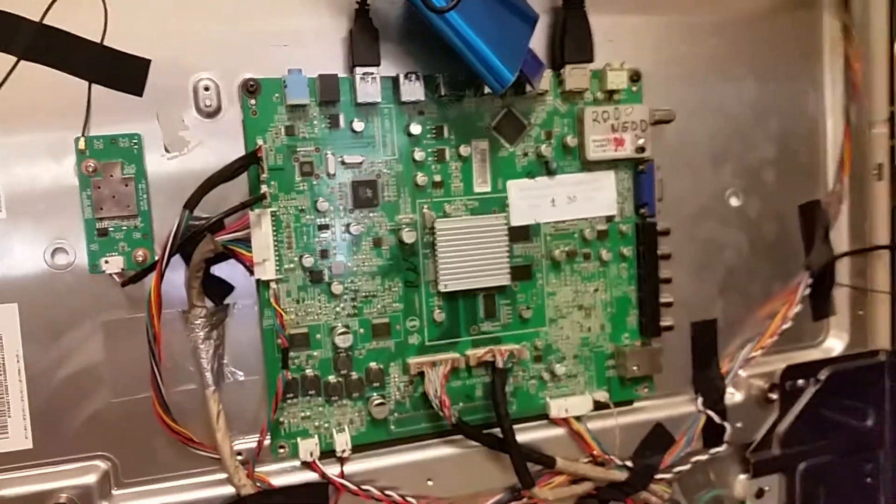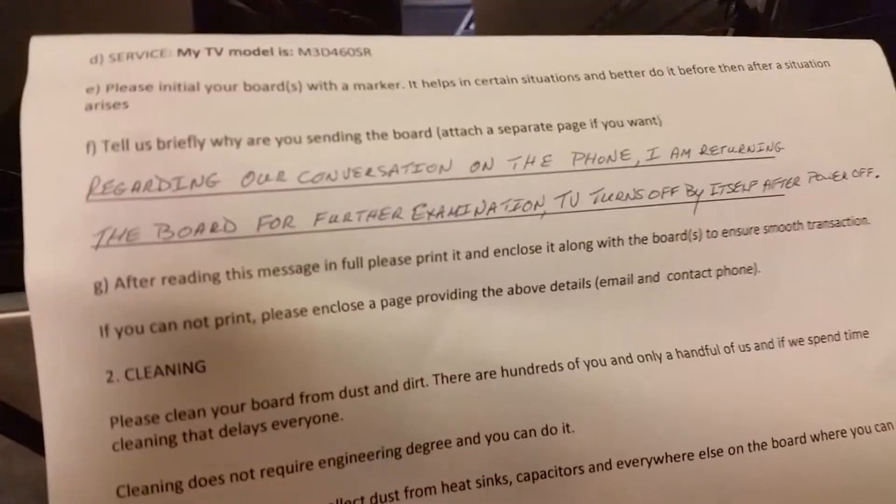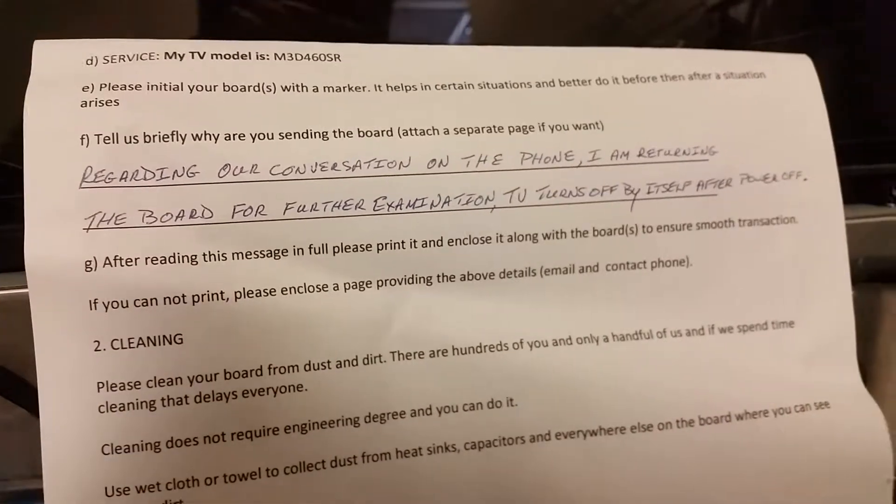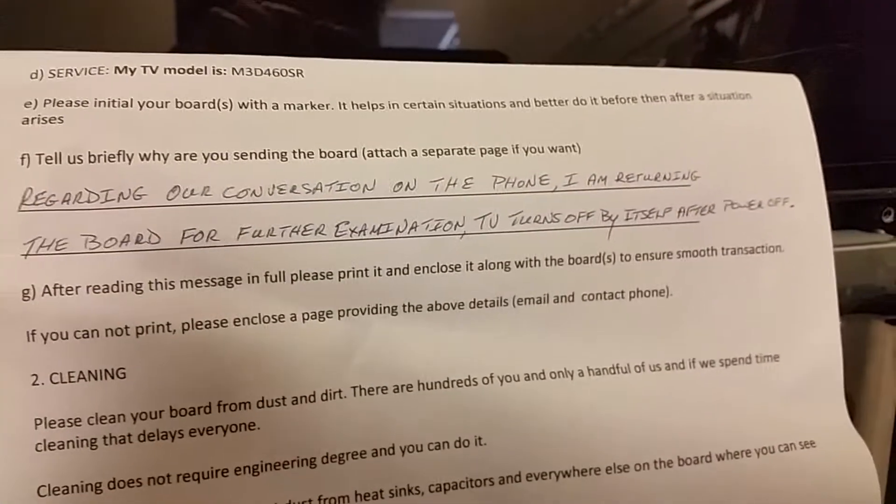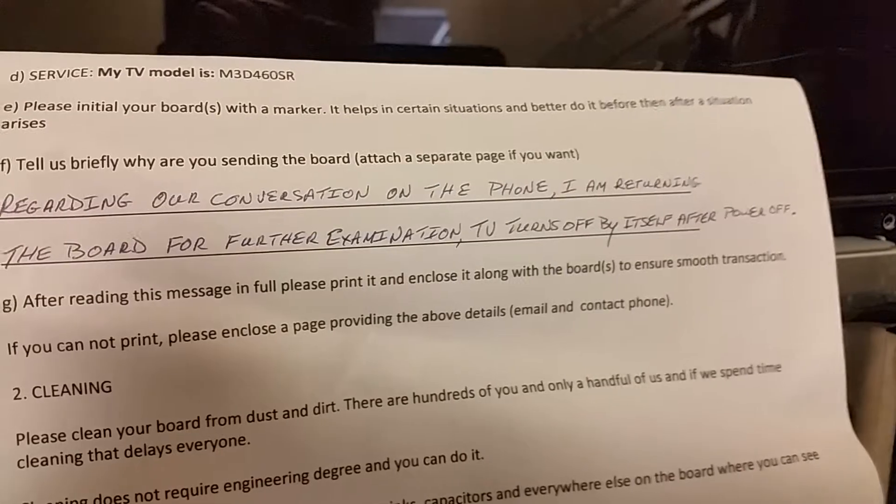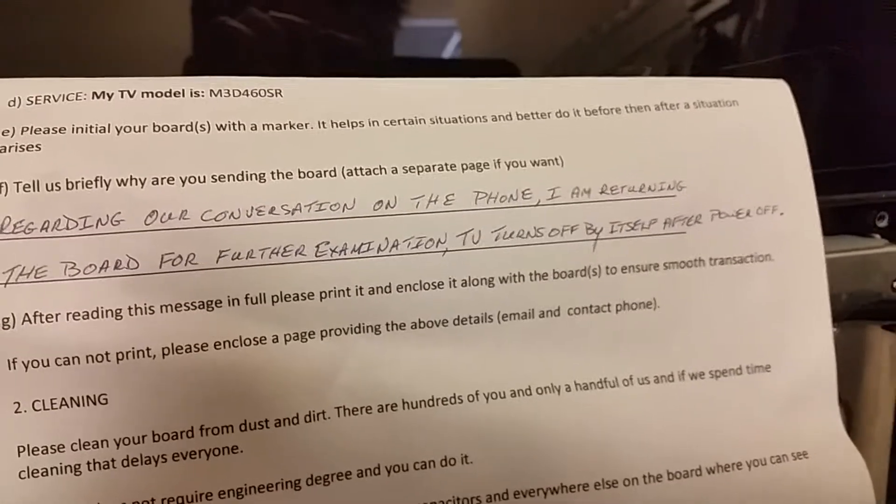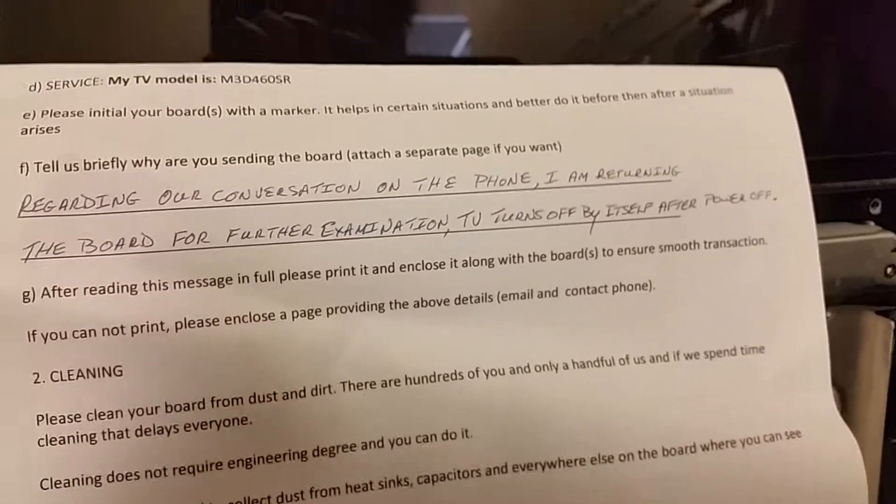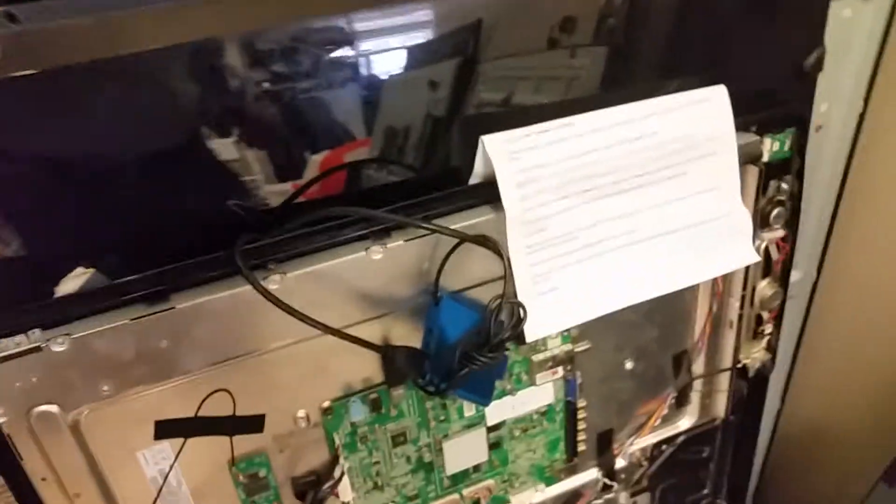He complains that the board turns off and itself turns on by itself after power off. He probably means turns on by itself after power off.